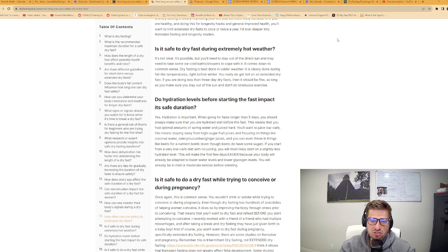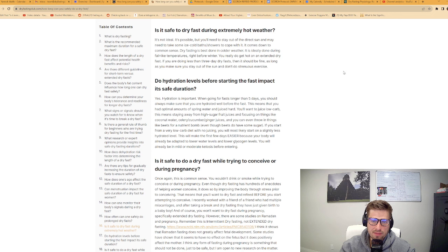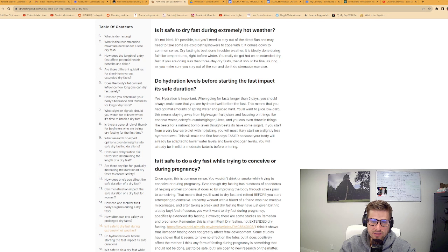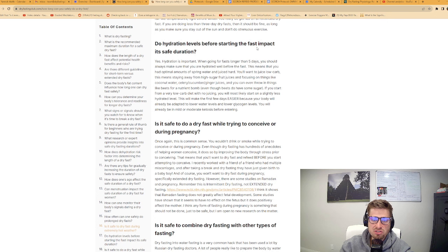Is it safe to dry fast during extremely hot weather? It's not ideal. It's possible, but you'll need to stay out of the direct sun and may need to take some ice-cold baths or showers to cope with it. It comes down to common sense. Dry fasting is best done in colder weather. It is ideally done during fall-like temperatures, right before winter. If you are doing less than three days, then it should be fine, as long as you stay out of the sun.